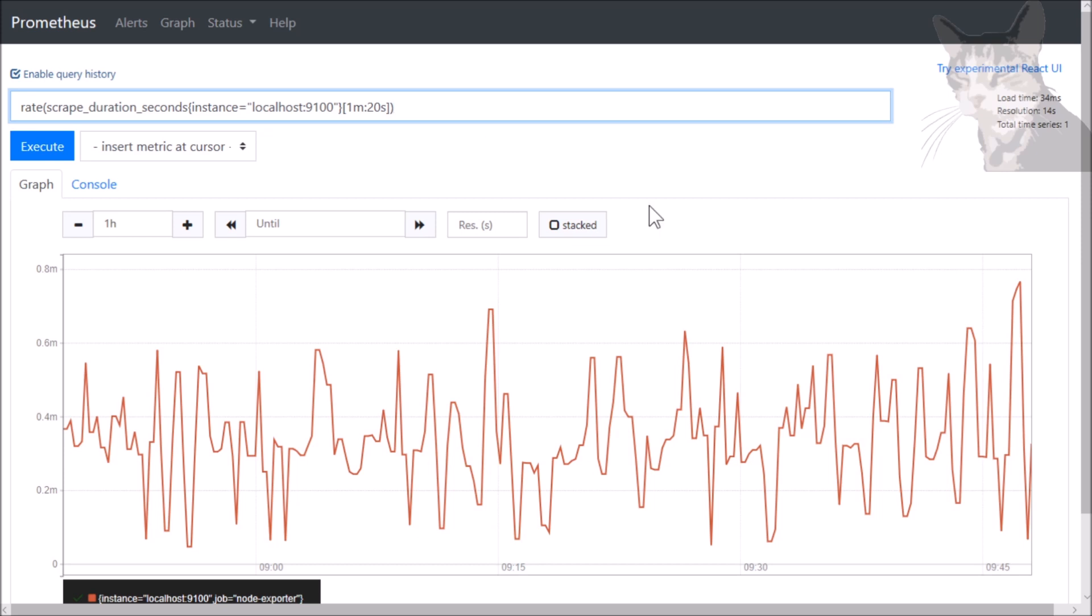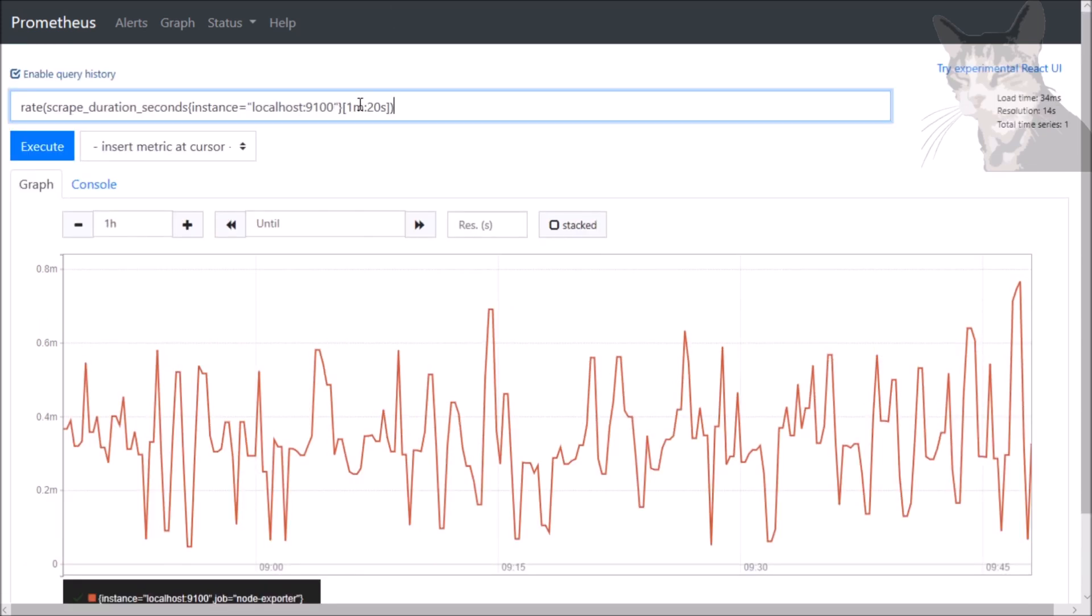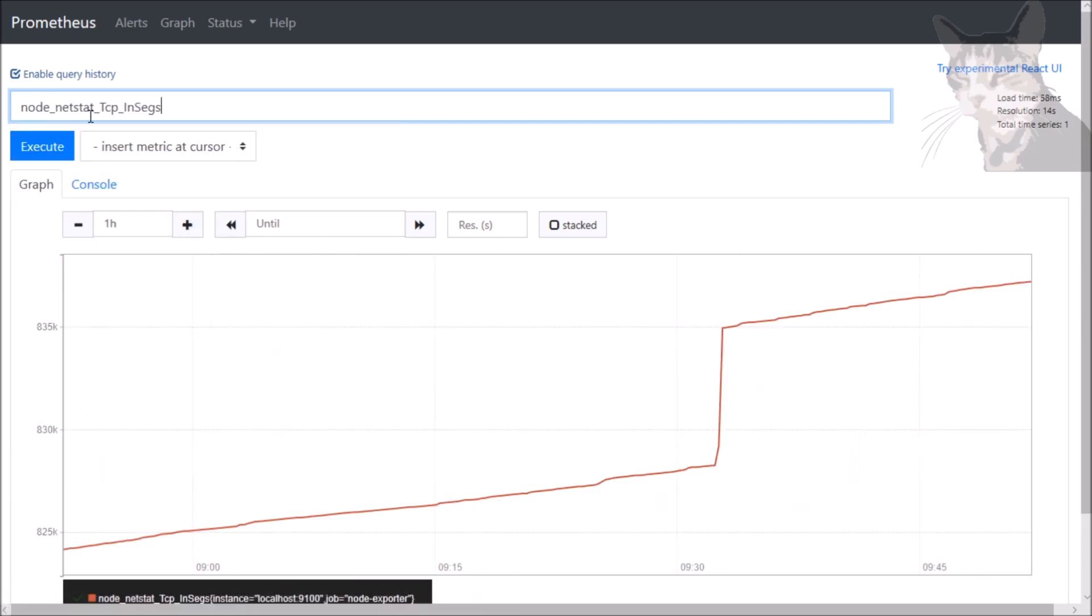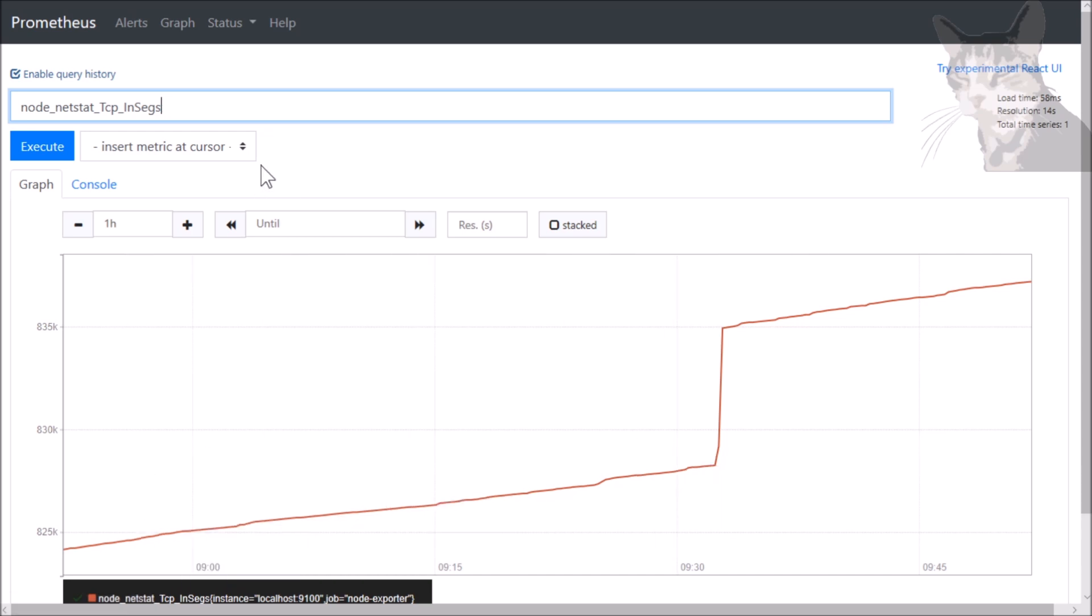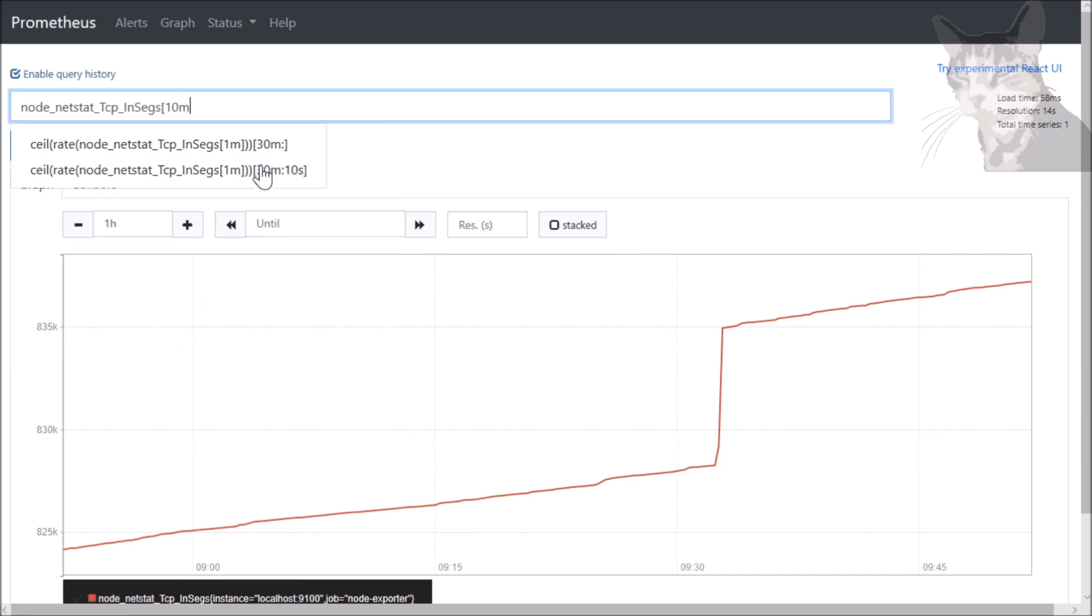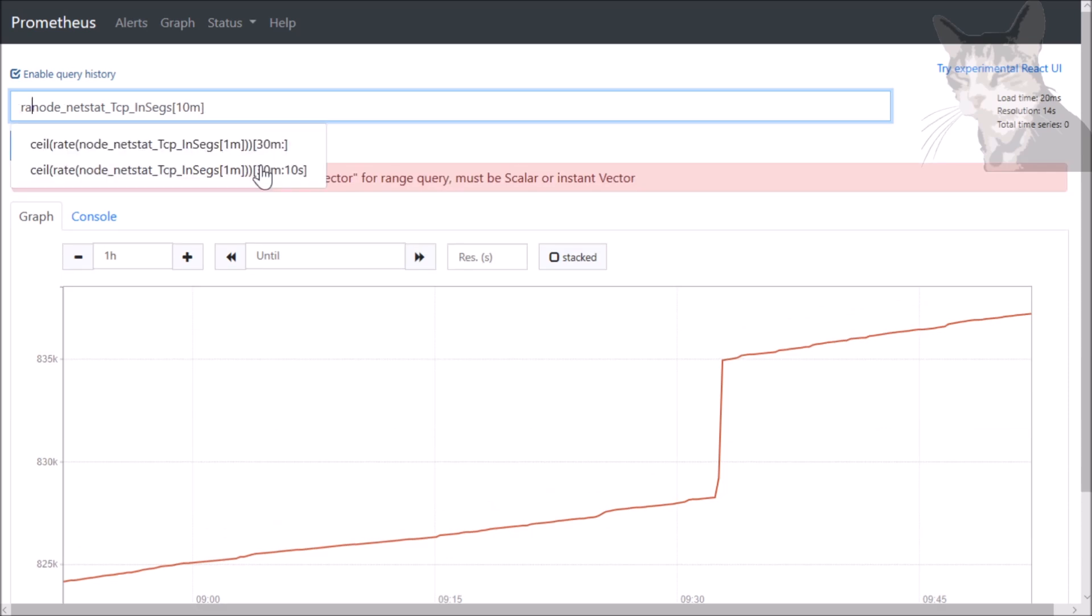And one function you might want to try is rate. And that converts a range vector back into an instant vector. To show you what rate is actually doing, we'll use a different metric being node_netstat_tcp_insects. That is the instant vector. Let's turn that to a range vector, which is going to break the graph. Very good. Now let's wrap that in rate.